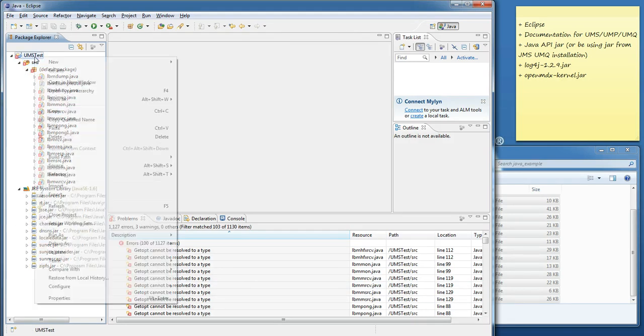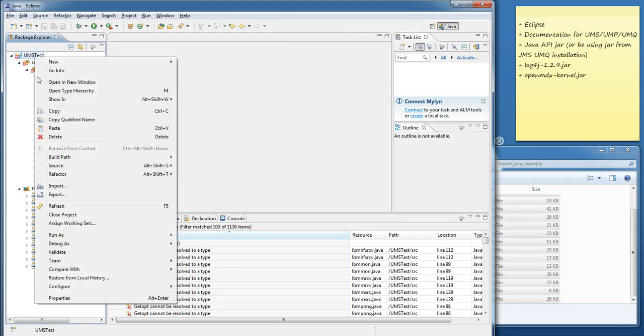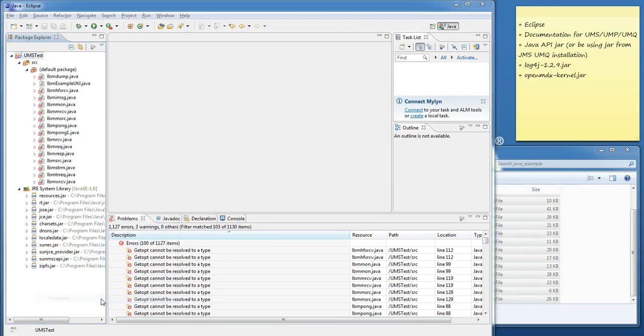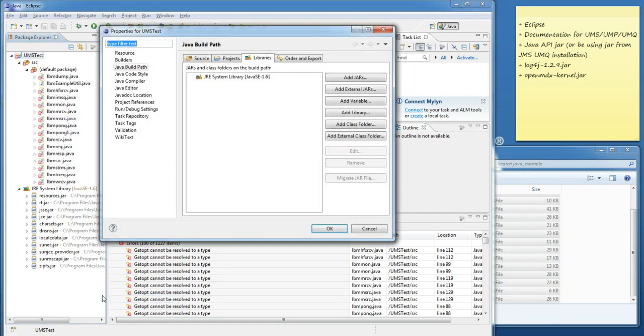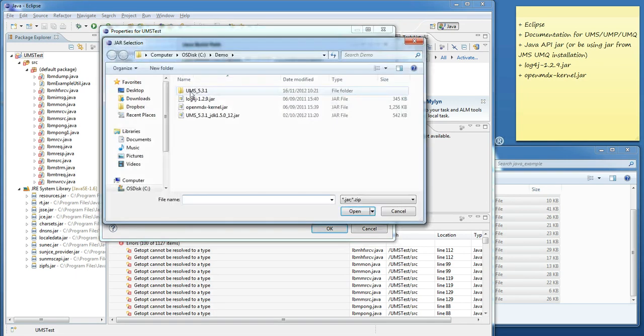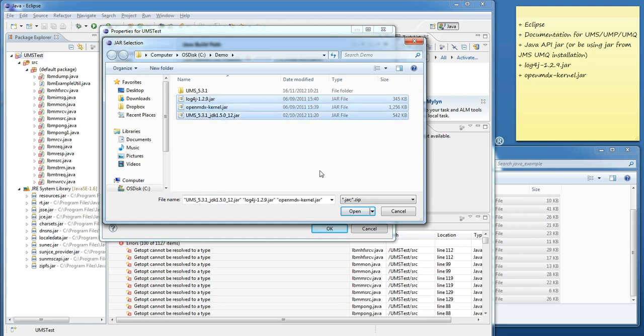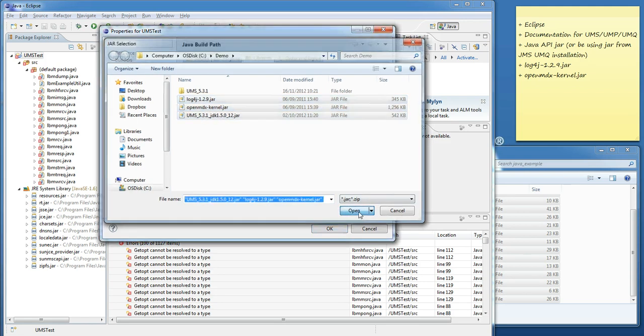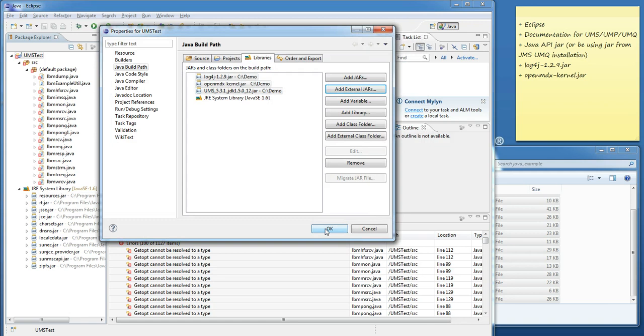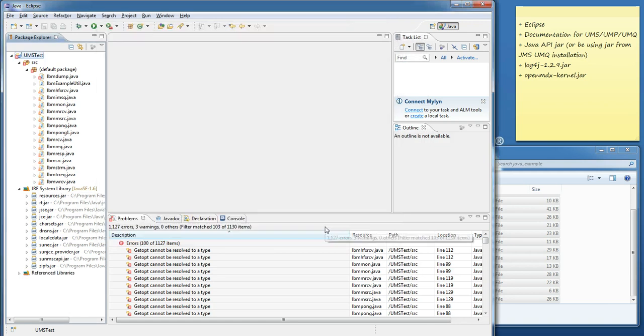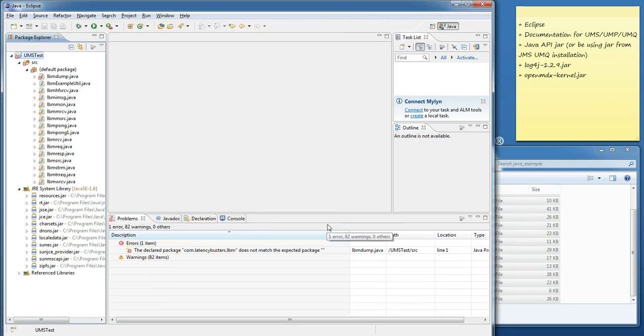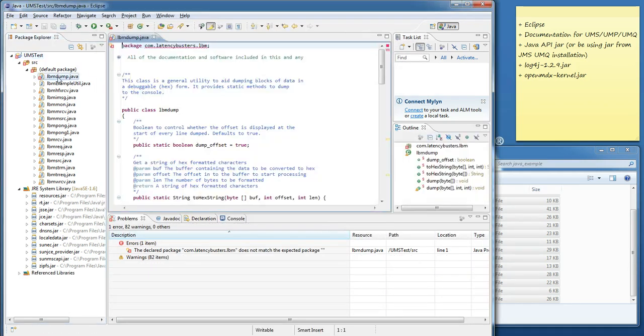To correct most of these errors, I need to import the additional libraries that we need. I'll right click on my project and click on Properties, and then I'm going to add external jars. And this is where I add in my three jars: Log4J and OpenMTX, and the UMS Java jar. And that gets rid of all of my errors, bar one.